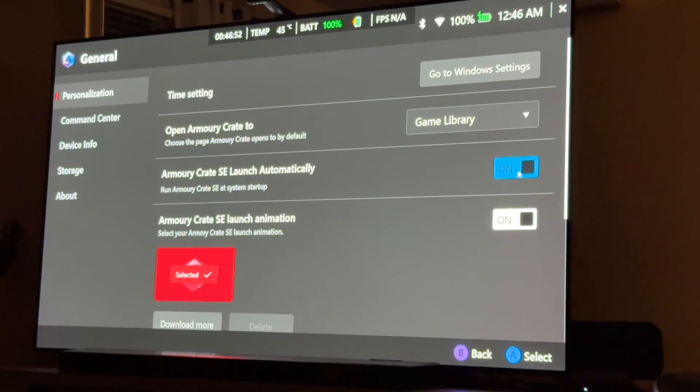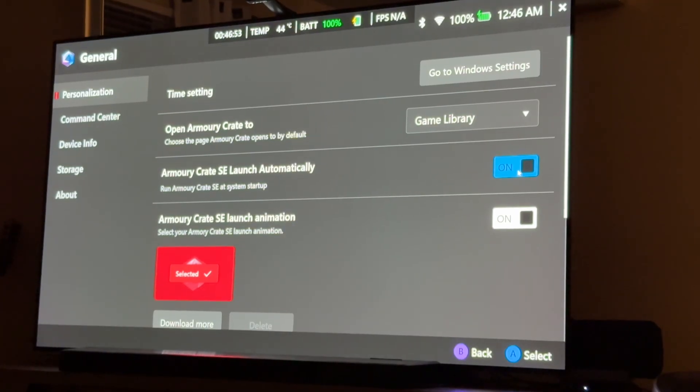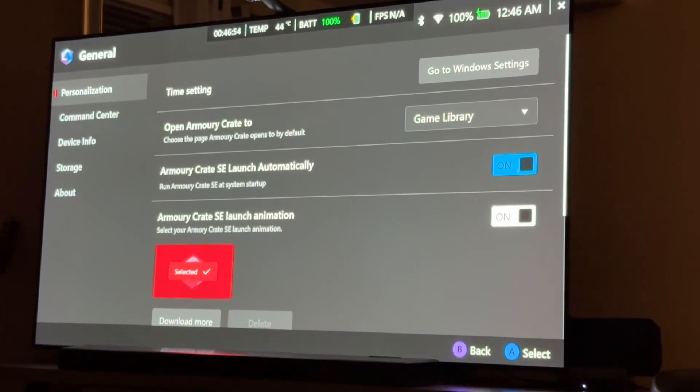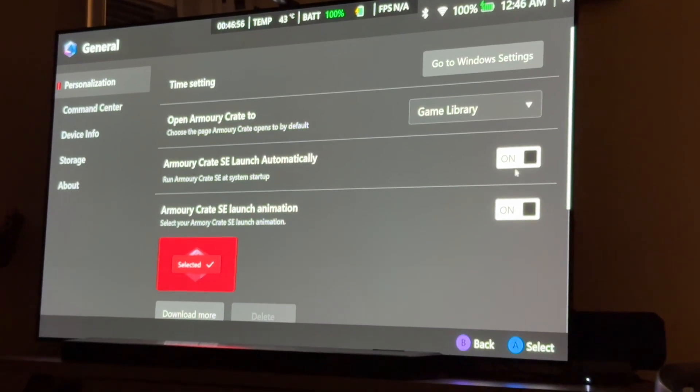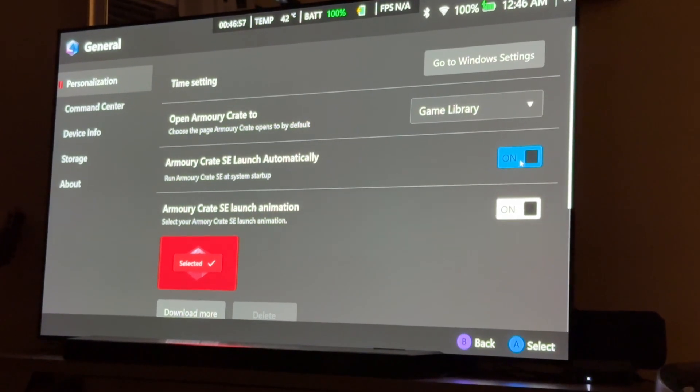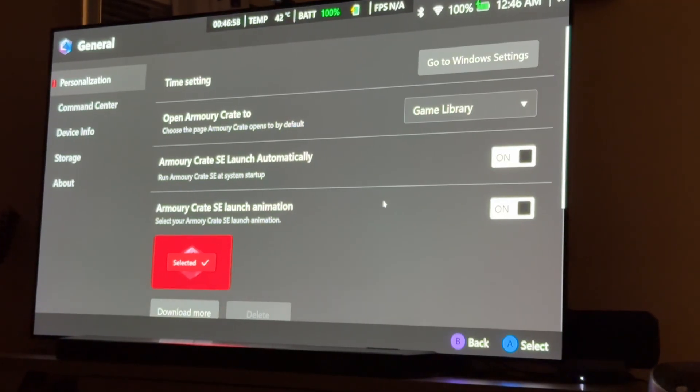Alright, so I believe the setting here is under General. Armory Crate SE launch automatically. Turn it on if it's not on already. For you, it might not be on. Turn it on.